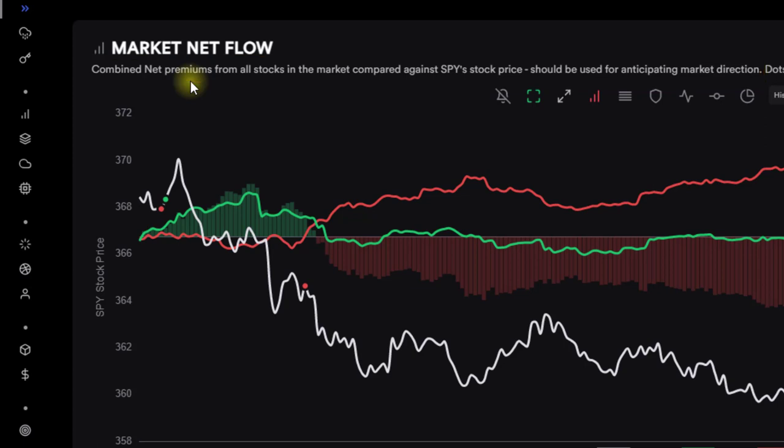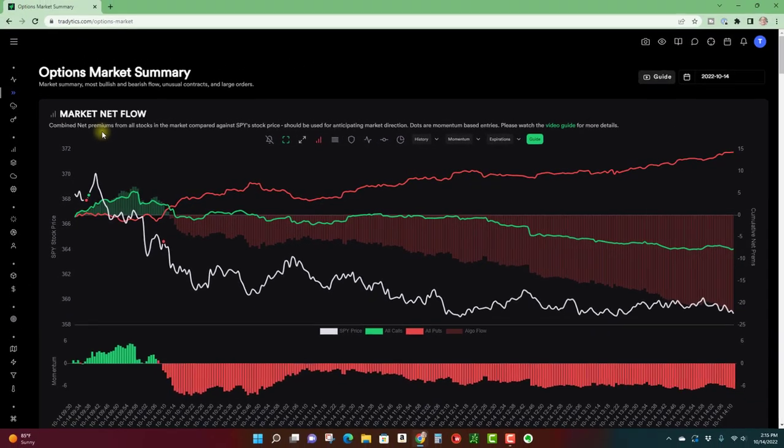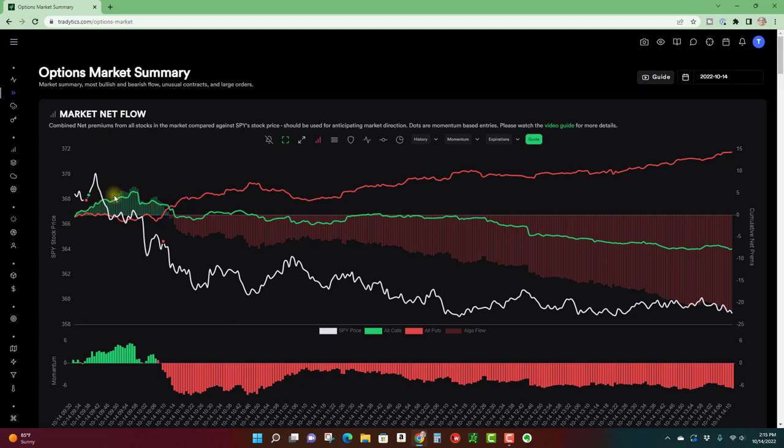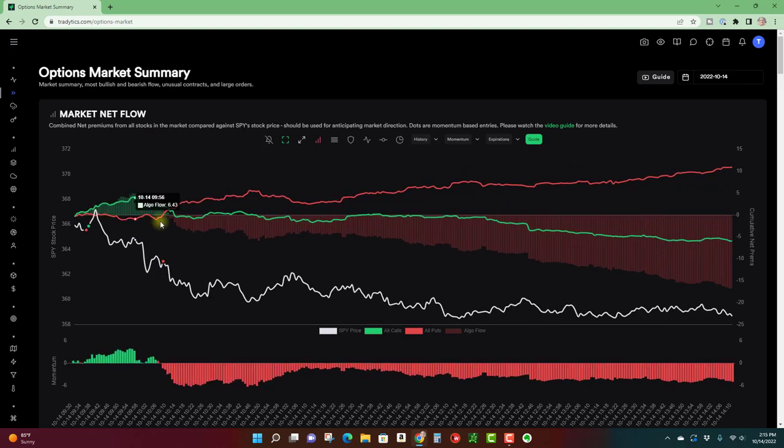So this is the great thing about the tool—it's actually looking at the options premium or options flow for all the stocks. And that can be reflected in two lines. We have the call line, again this is a one minute chart, and then we have the put line.